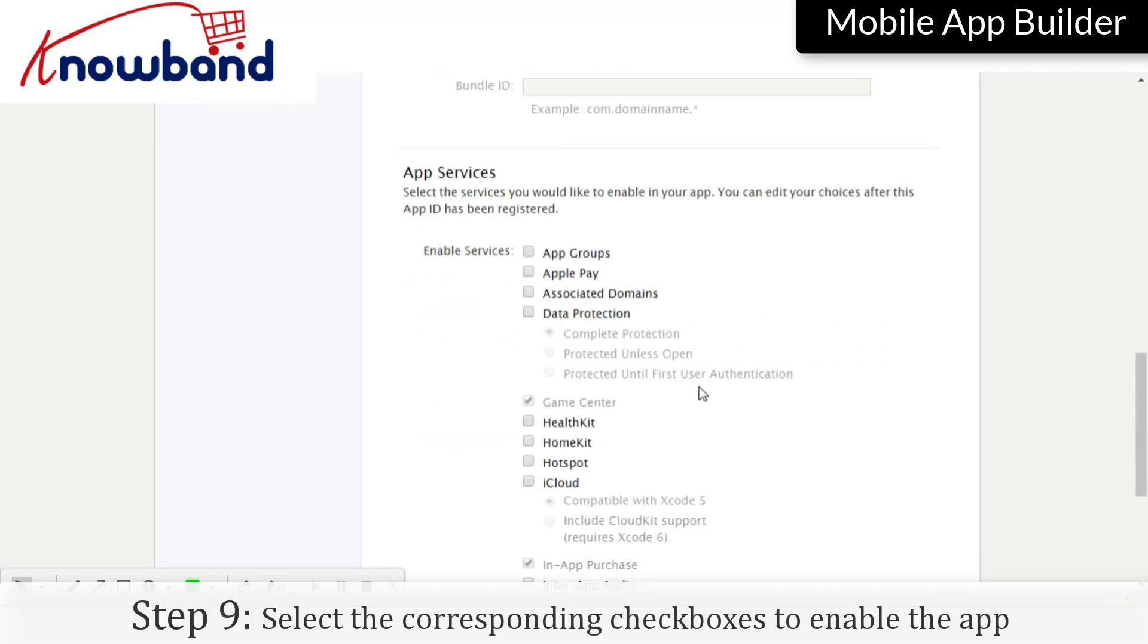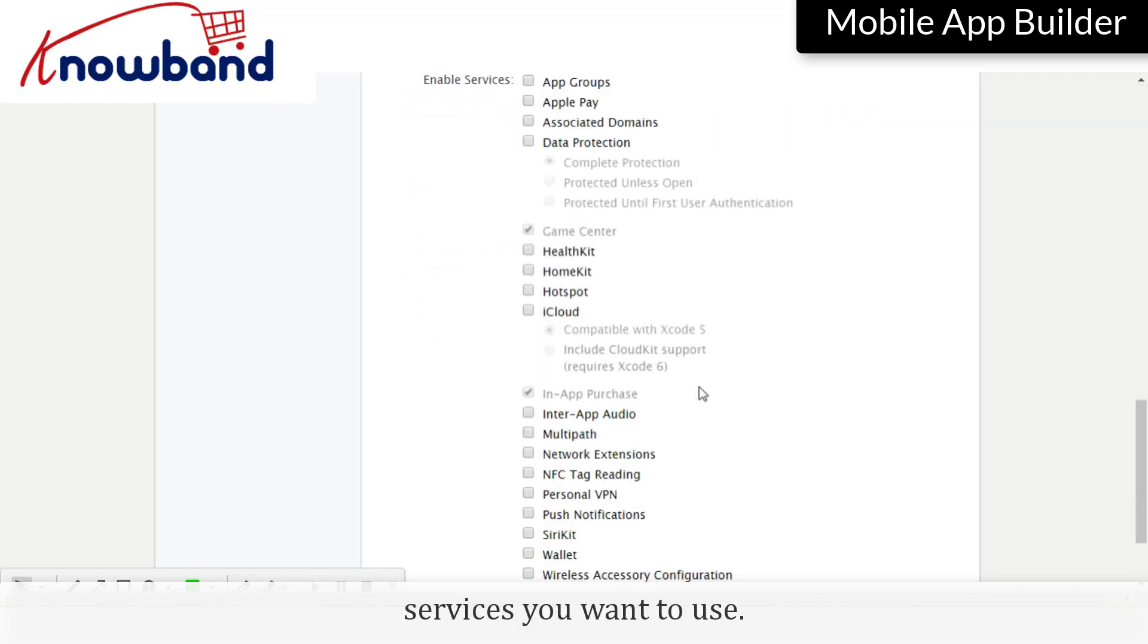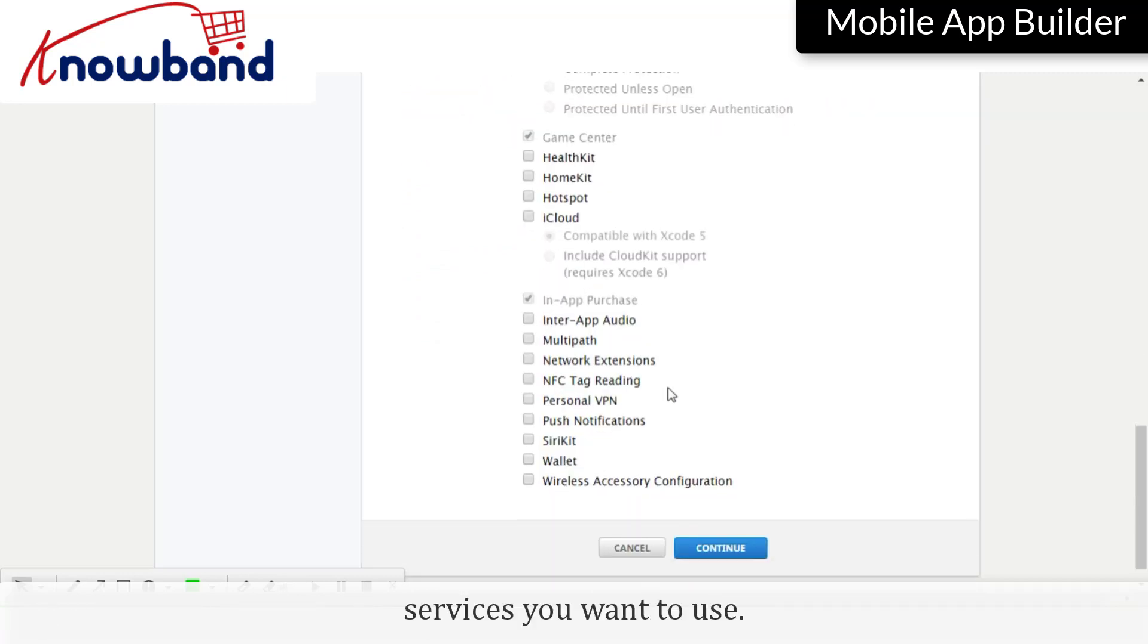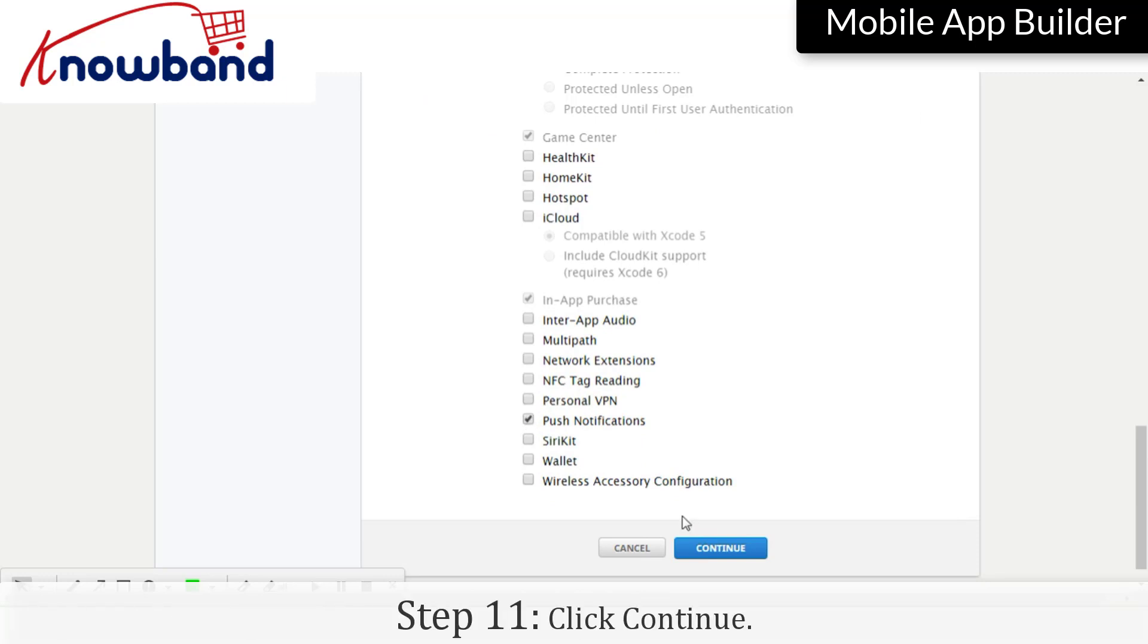Select the corresponding checkboxes to enable the app services you want to use. Check the push notifications options as well. Click Continue.